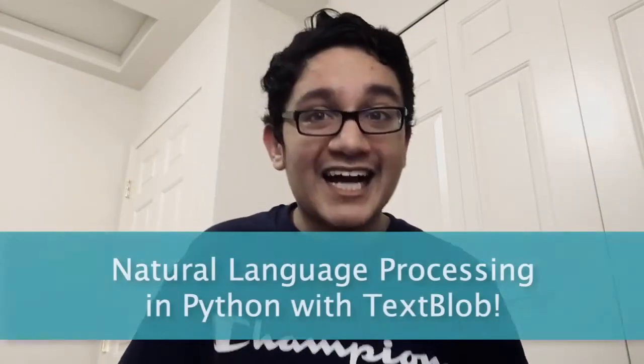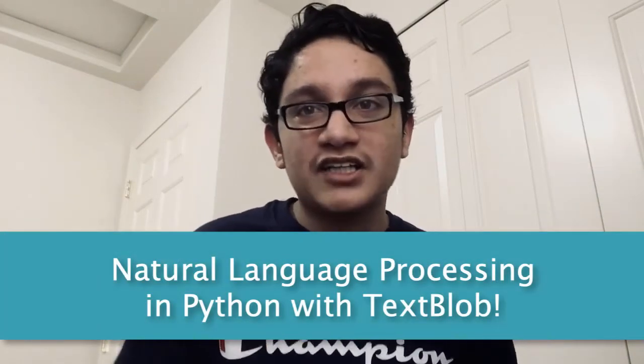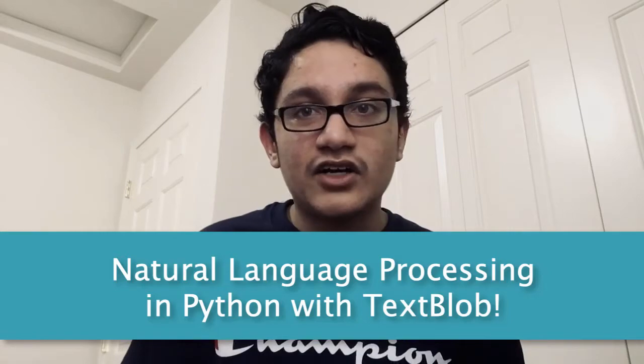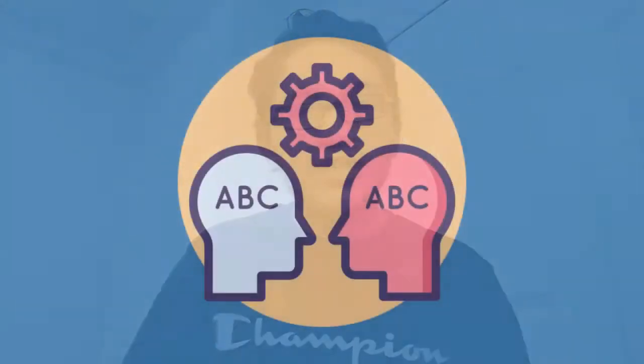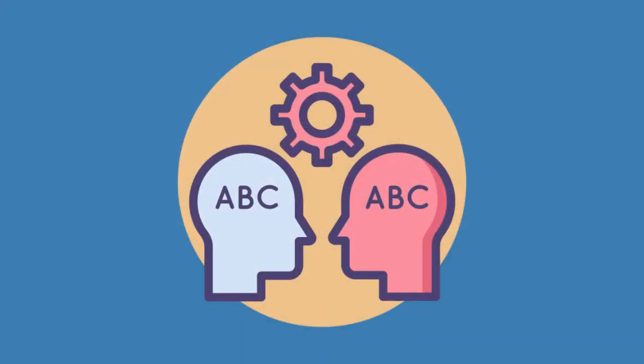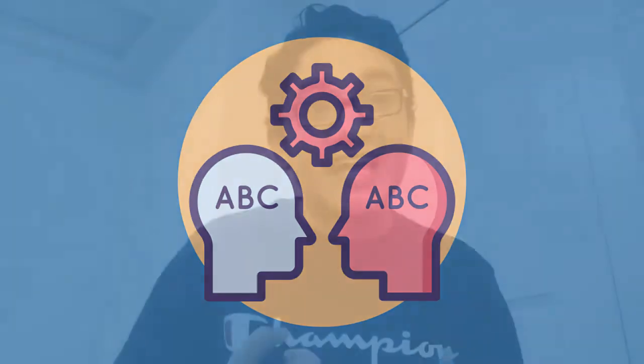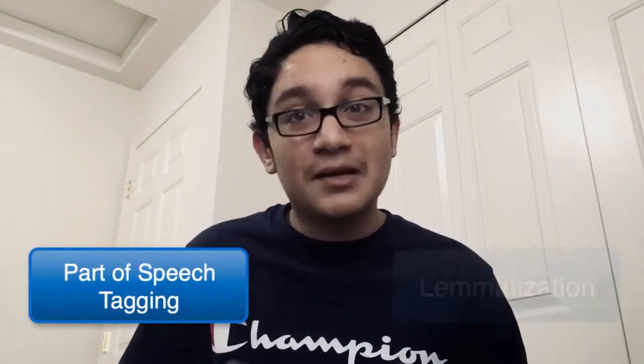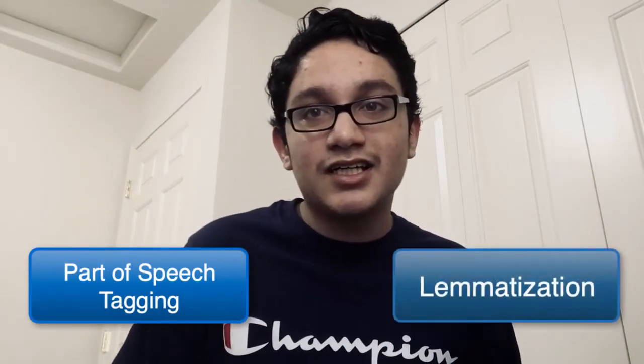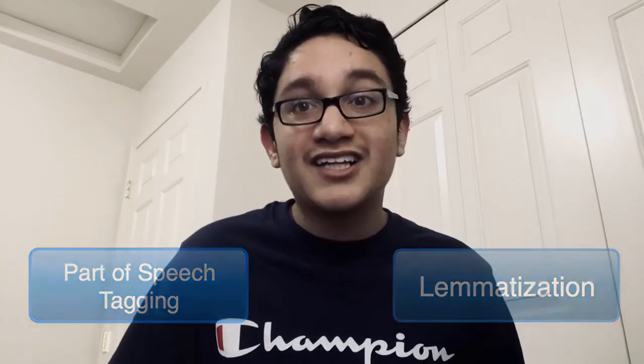Today, I'll be teaching you how to conduct natural language processing in Python with TextBlob. Beyond that, I'll be putting natural language processing concepts in action, from part of speech tagging to lemmatization. Well, let's get right into it.